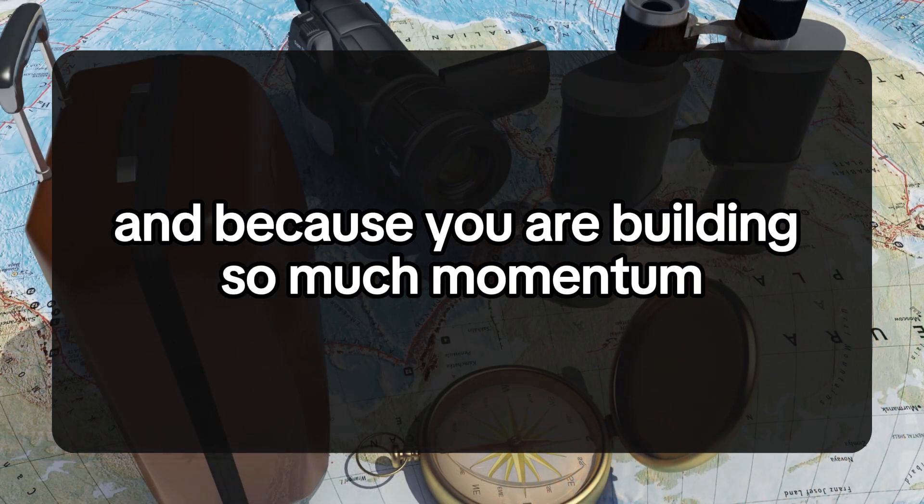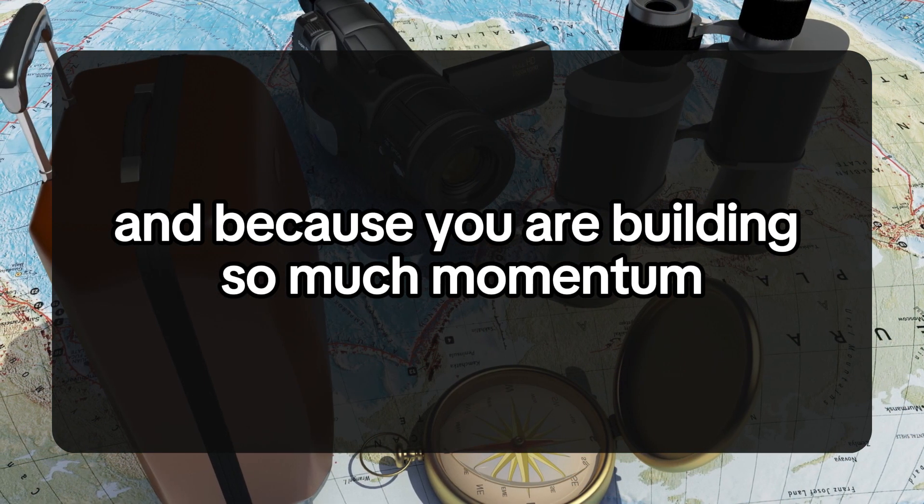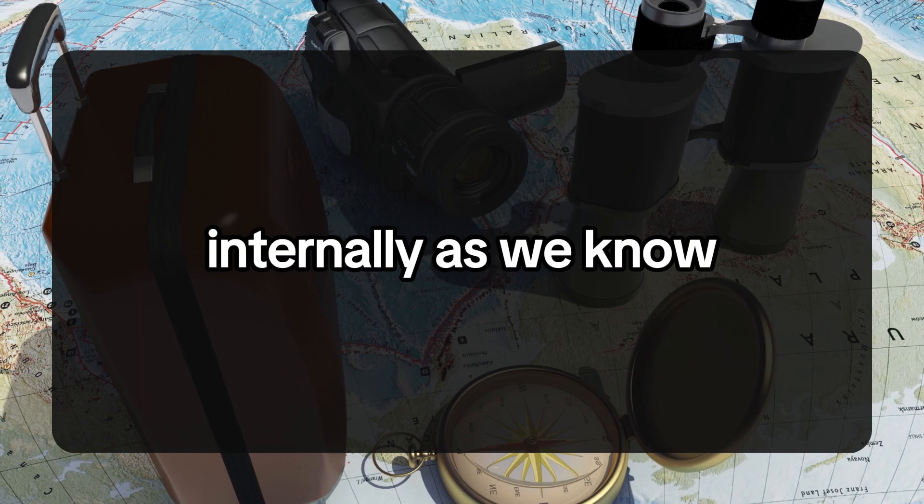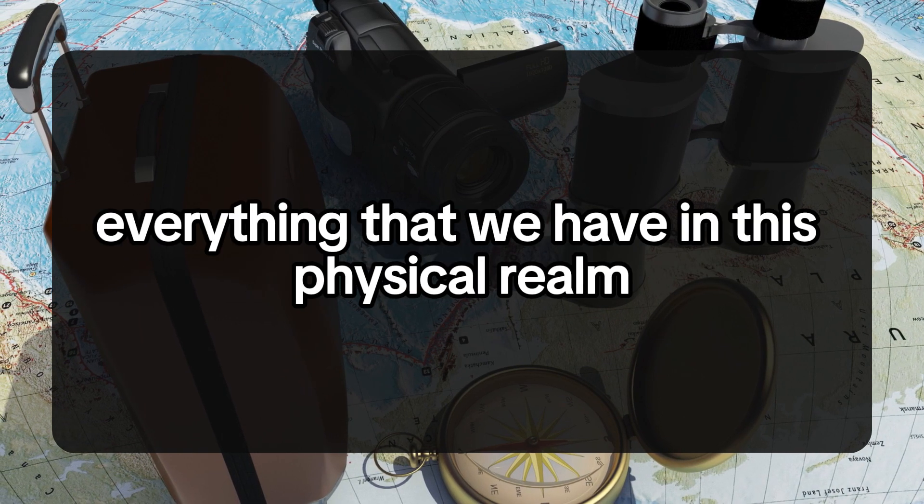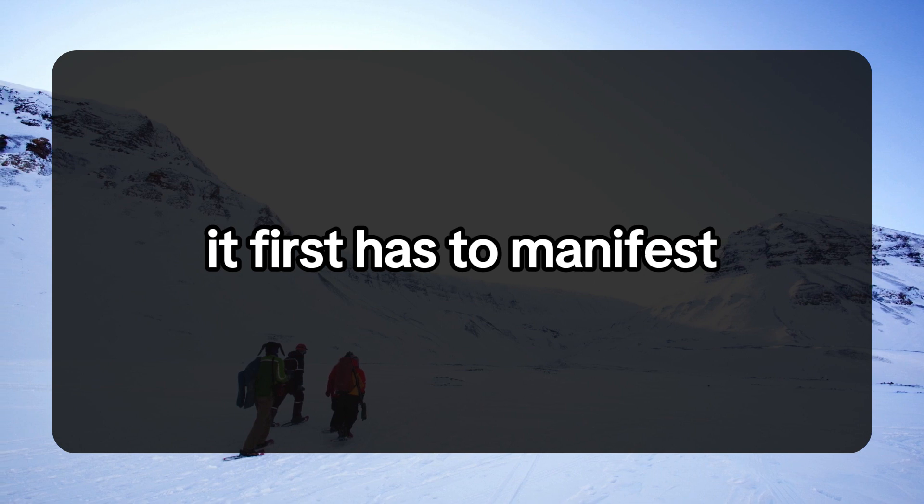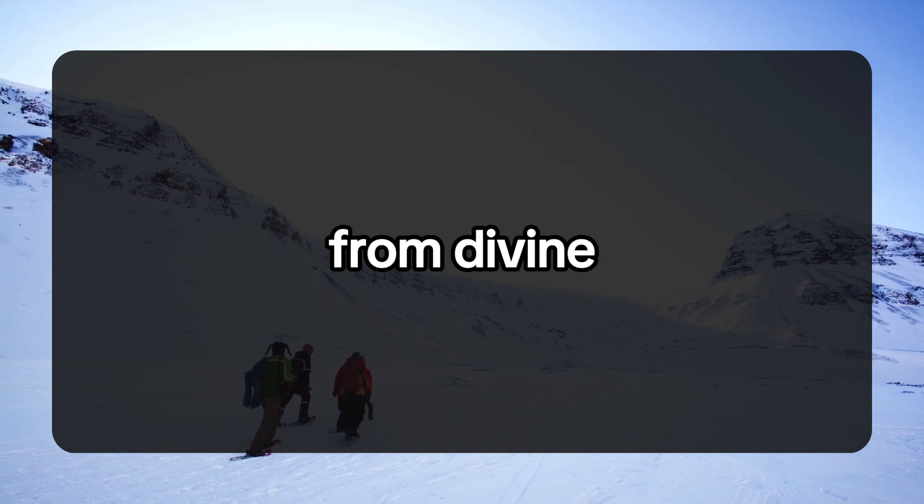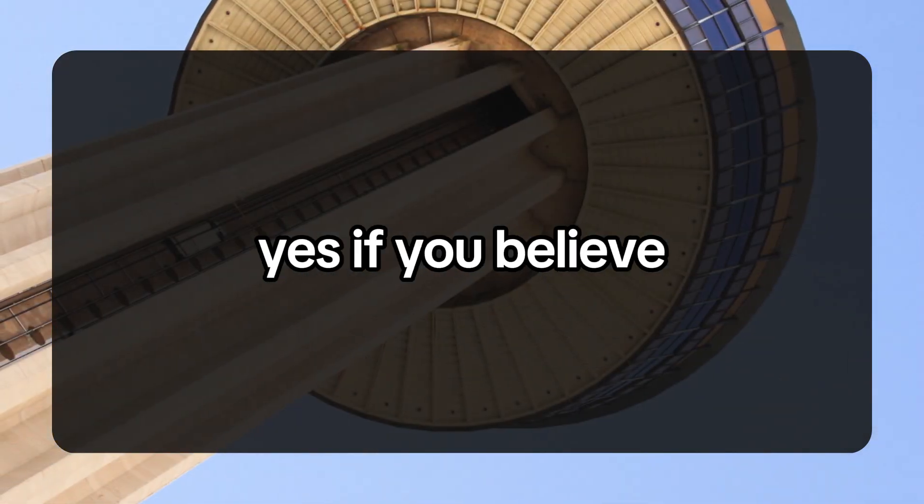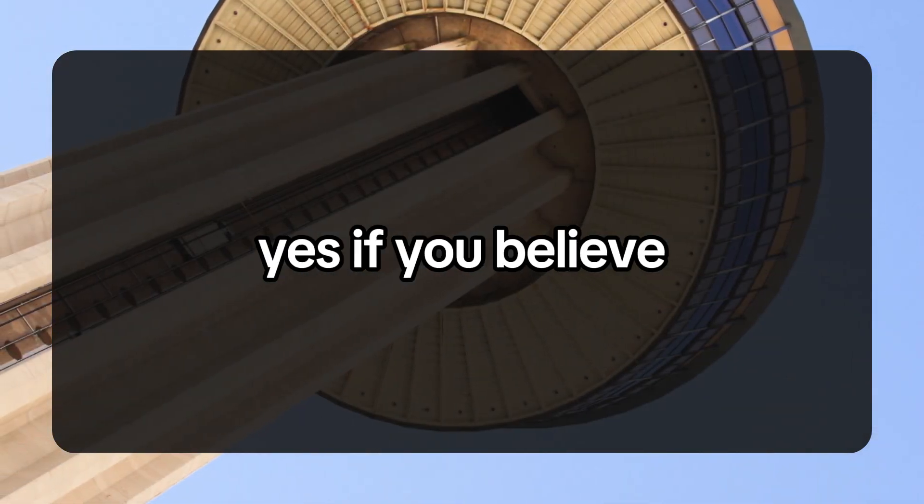Because you are building so much momentum internally, as we know, everything that we have in this physical realm first has to manifest spiritually. From Divine Masculine, type yes if you believe.